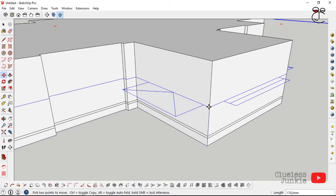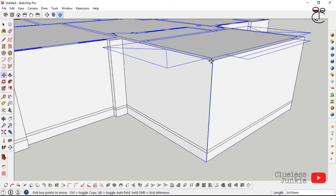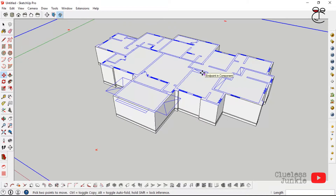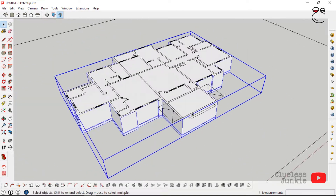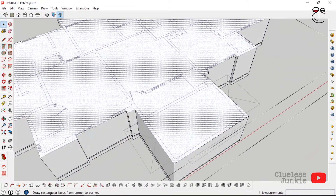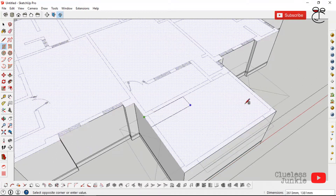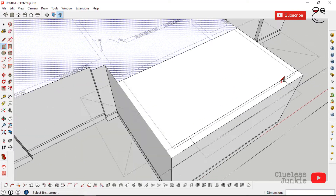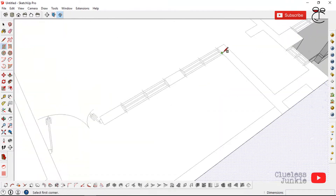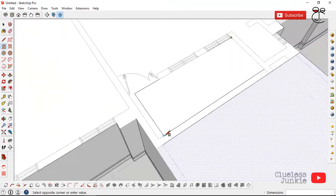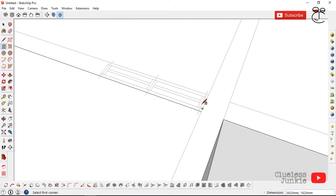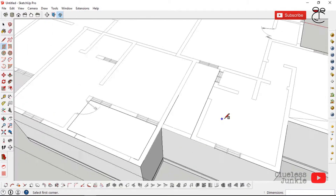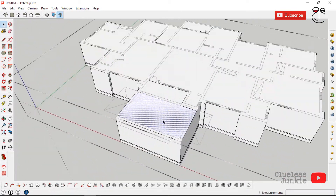Next you want to select the model and make it a group so you have a compact thing to work with. Go into the model by double-clicking to open it. Once you no longer need the floor plan as a guide, bring out the porch areas and terraces.